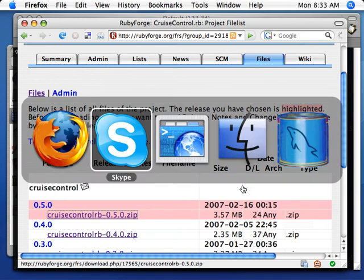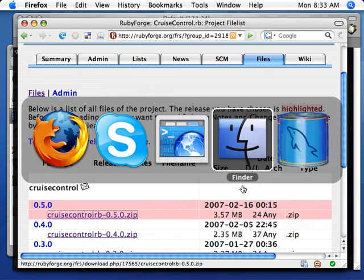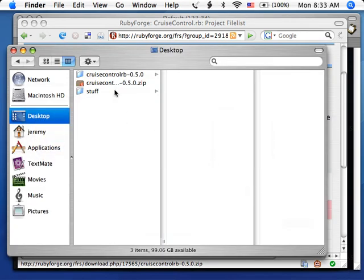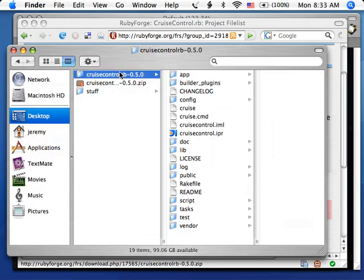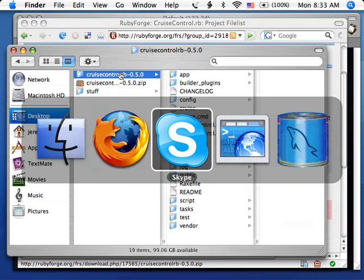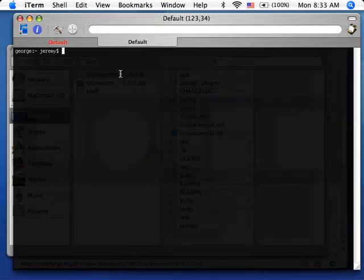It's downloaded and it should be compressed here in my desktop. So let's go to it in a terminal window.